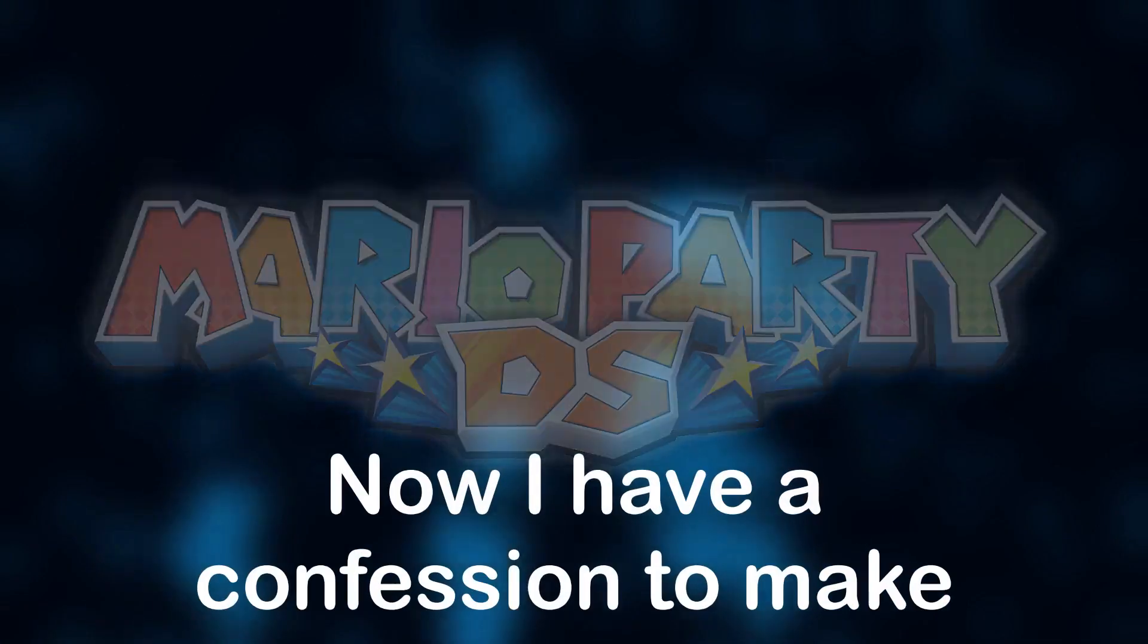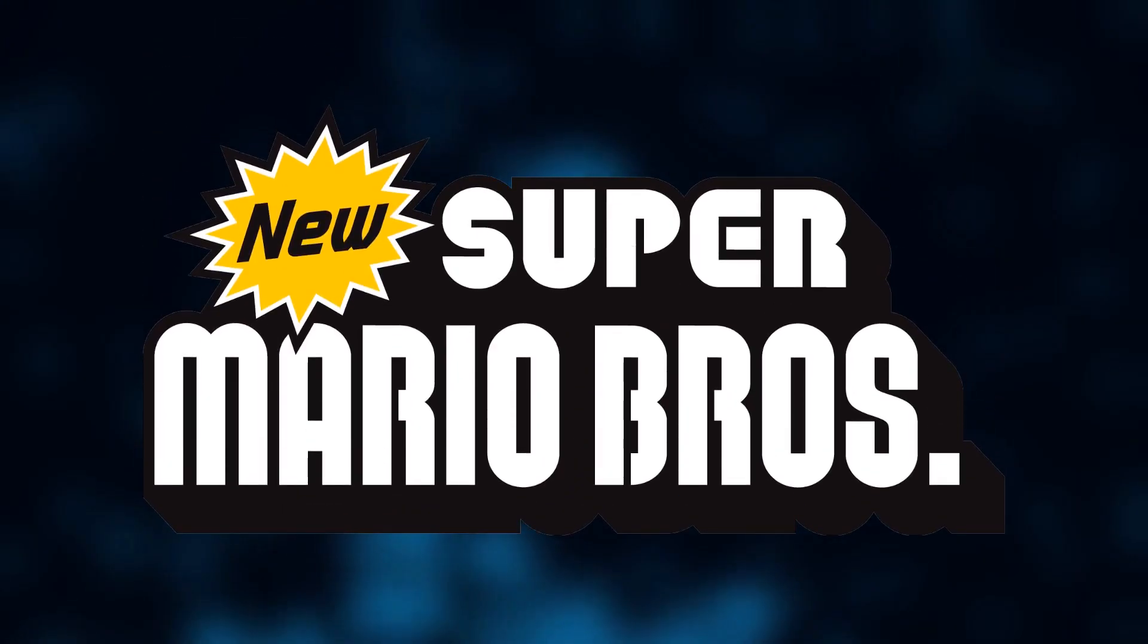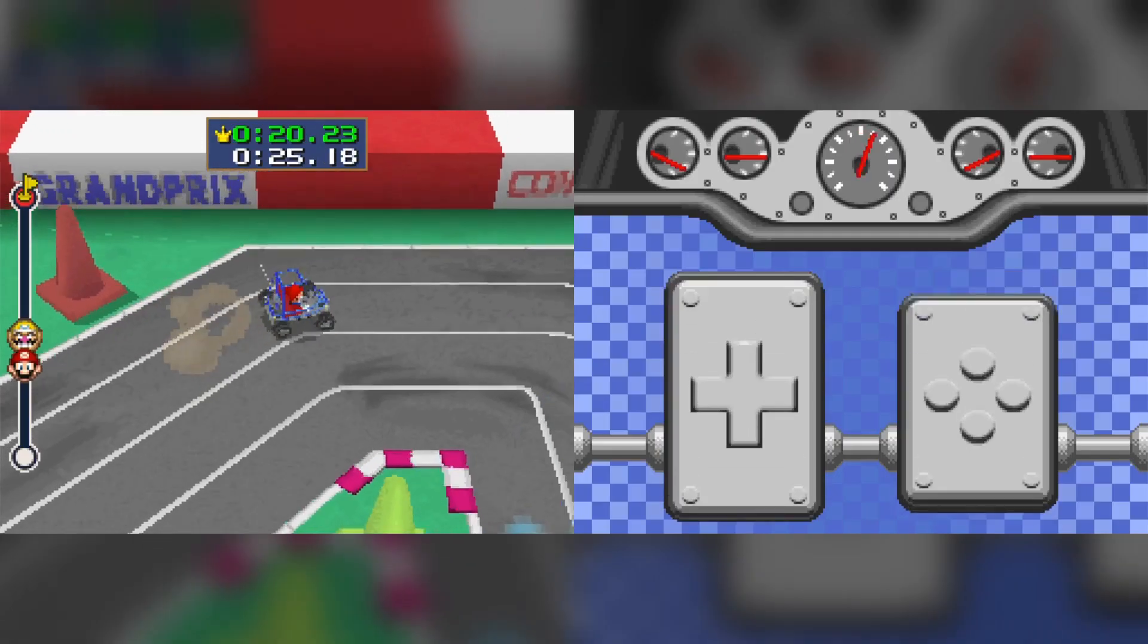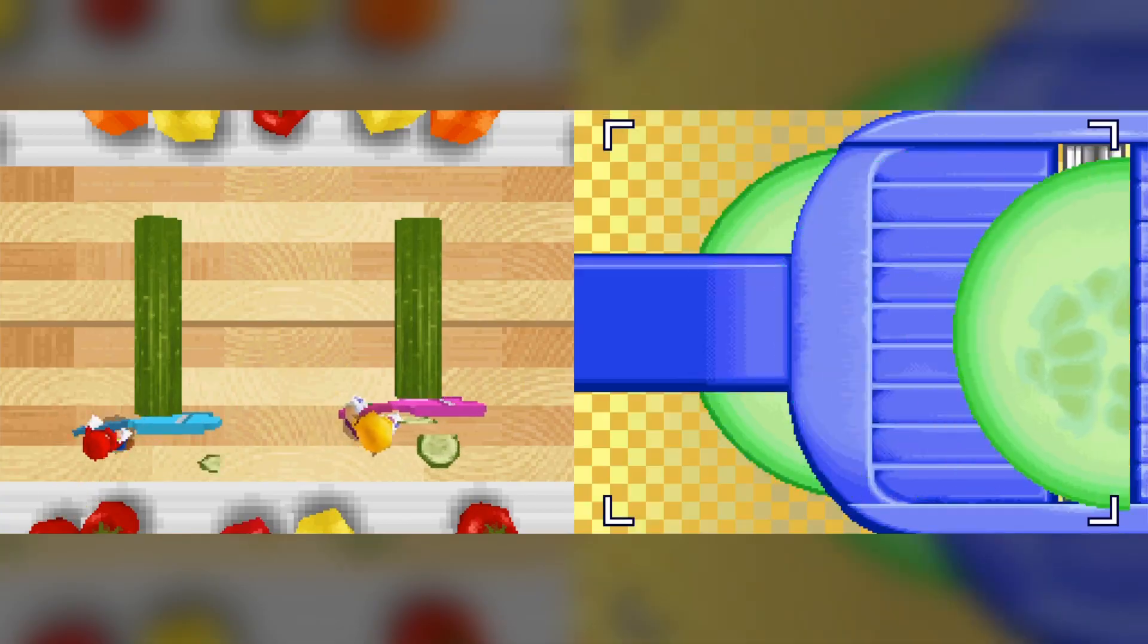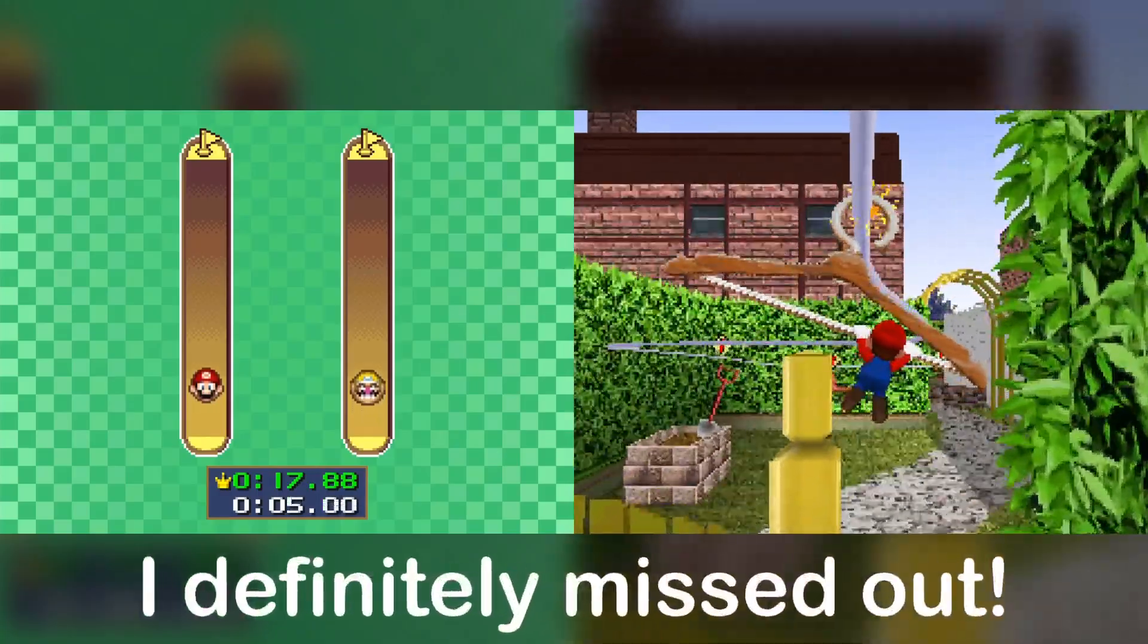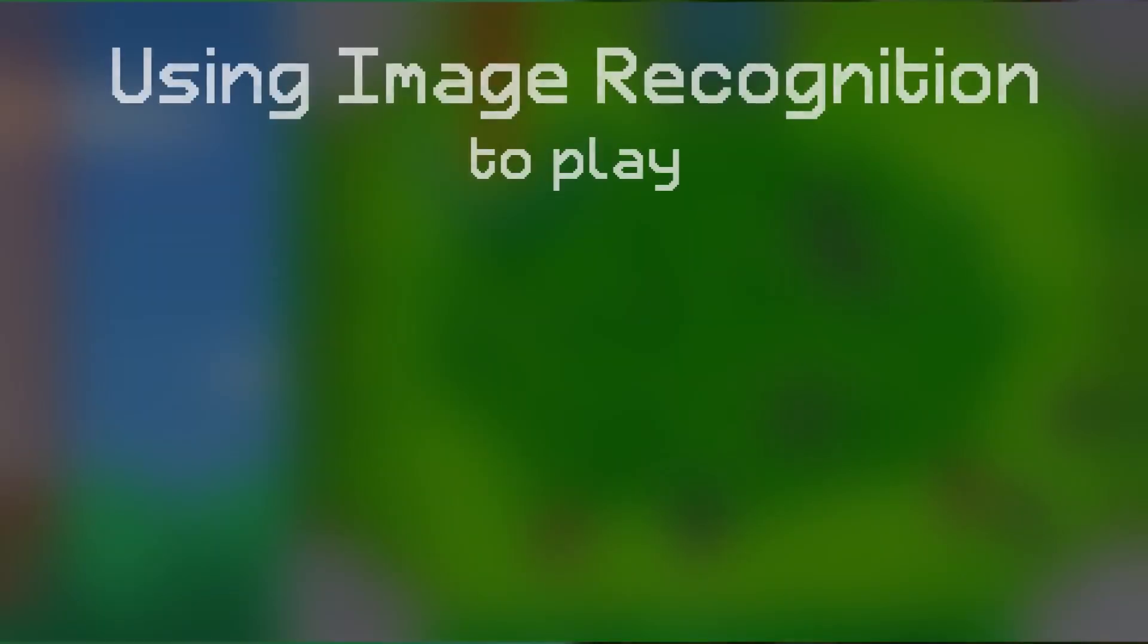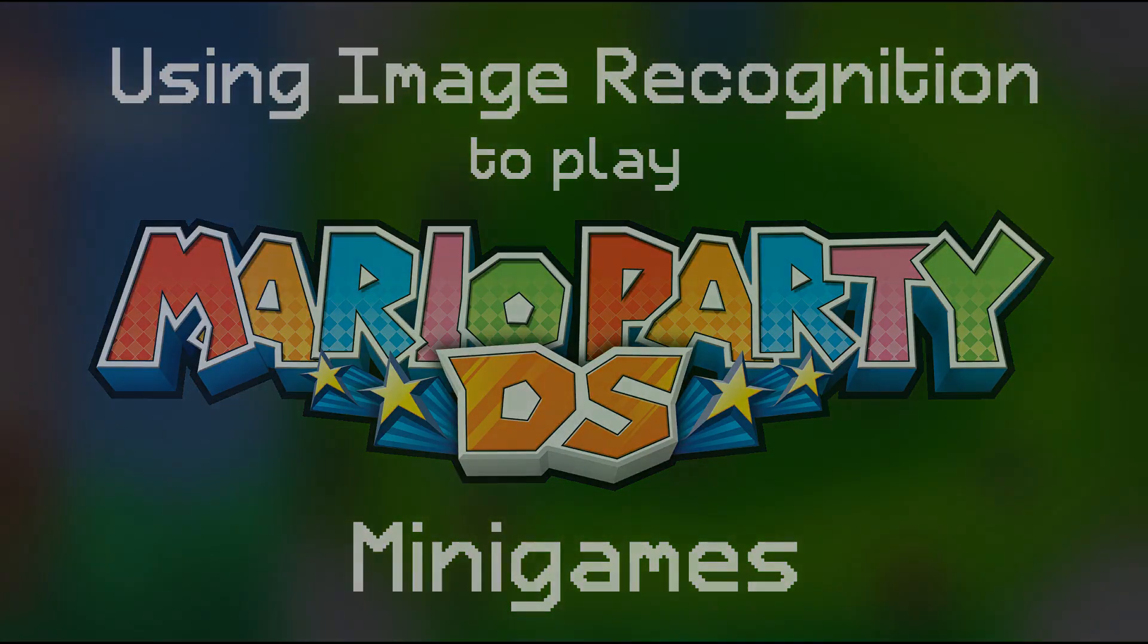Now I have a confession to make. Unlike New Super Mario Bros., I didn't actually play this game growing up. But I have spent some time going through this game and playing the minigames. And I gotta say, I definitely missed out. But in this video we are going to be seeing if I can use image recognition to play Mario Party minigames. Let's begin.